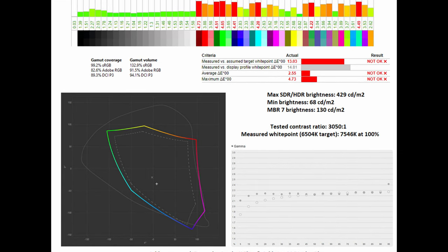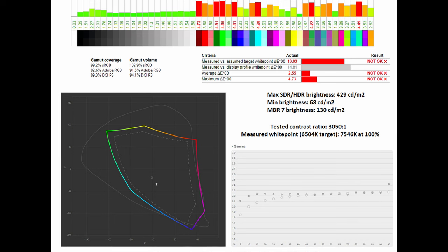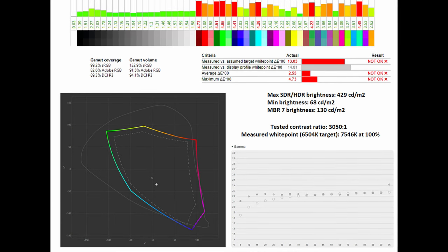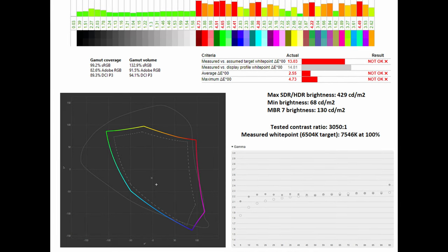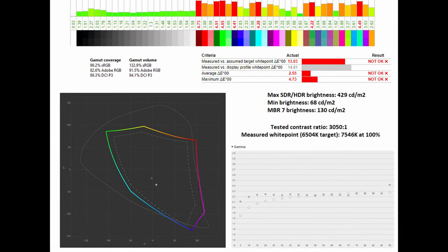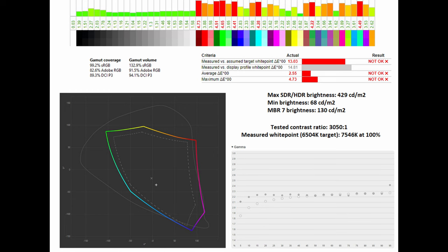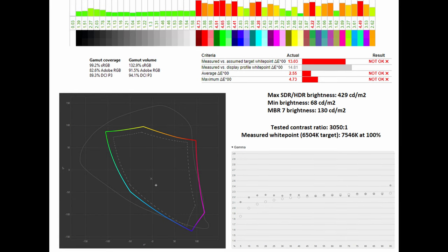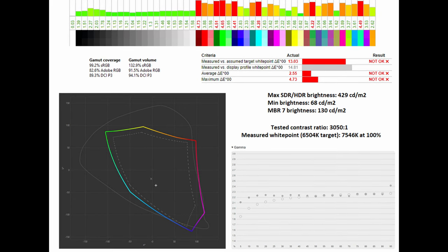What really threw me off was the overall measured white point which was completely skewed at 7,546 Kelvin at 100% in comparison to the 6,500 Kelvin.